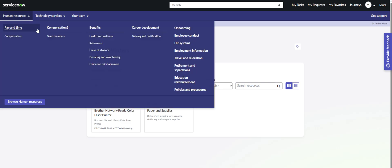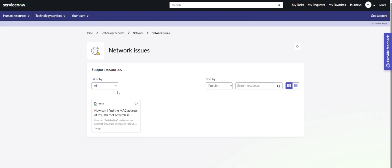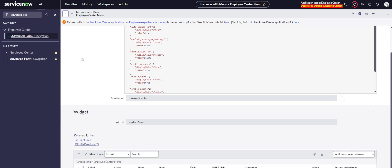Let's take another one — training. You can see it's the same thing: support resources, and here we have an article, knowledge articles, and quick link stuff on the right side. So if you do not have connected stuff to the different topics, the topics won't show. And that is the same for the taxonomy — if you don't have anything connected, it won't be displaying.